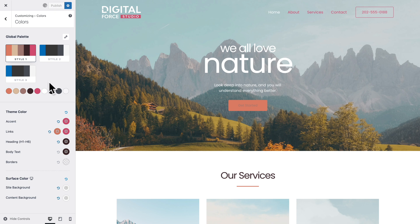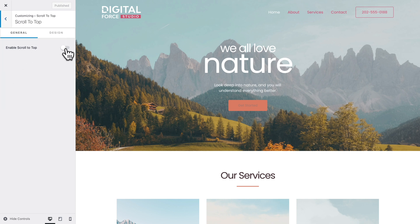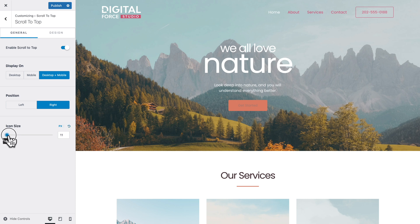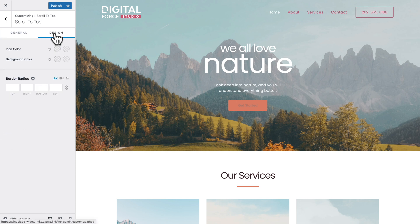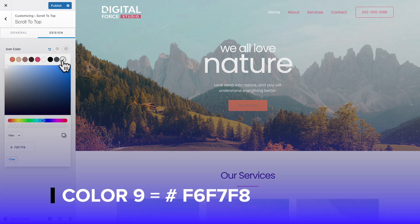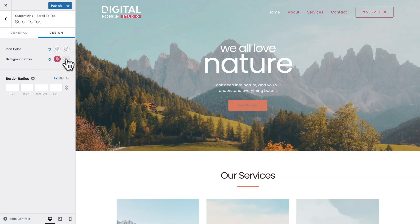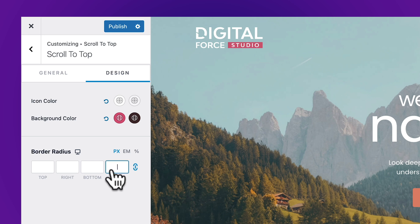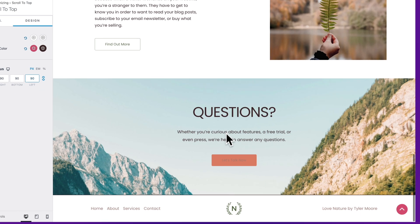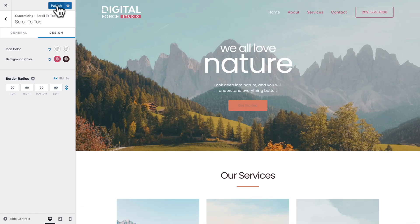Let's go back to top, go back one step, and click on Scroll to Top. Enable Scroll to Top by clicking the toggle on. First, change the icon size to 21. Then click on the Design tab: set the icon color to color number 6, and the icon hover color to color number 9. The background color should be set to color number 5, and the background hover color to color number 4. Where you see border radius, click on the link icon and type 90, so it's 90 pixels all around. Now if we scroll down the page, we can see our Scroll to Top button, and if we click on it, it works as expected. Click on Publish to save our work.